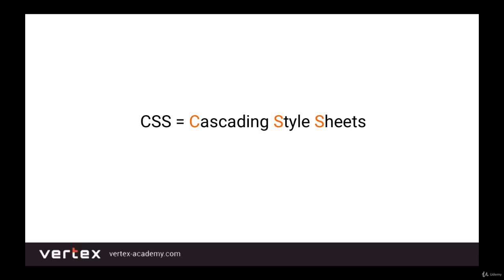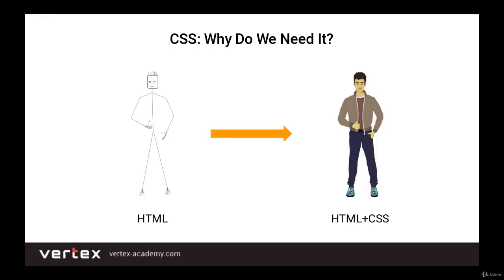An HTML page can be compared to a person, or rather to a person's skeleton. We have a skeleton and the basic elements which it consists of. Similarly, HTML shows what information is on the page and where it's located. In other words, HTML answers the question: what does this page show? Text, pictures, tables, etc.